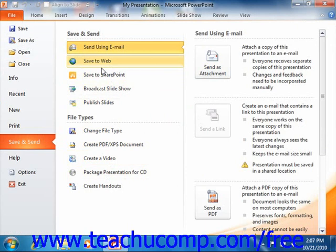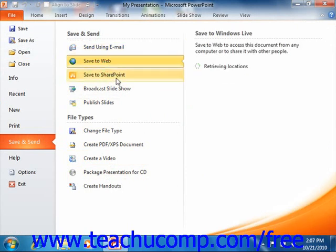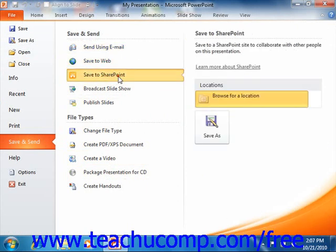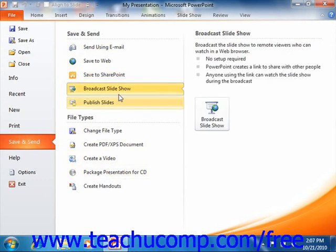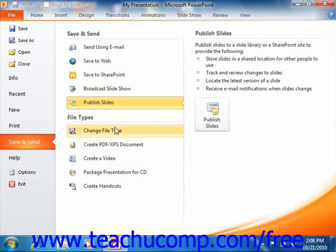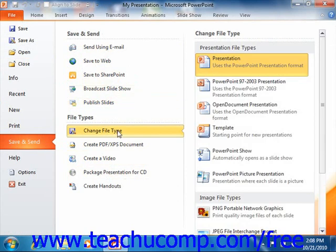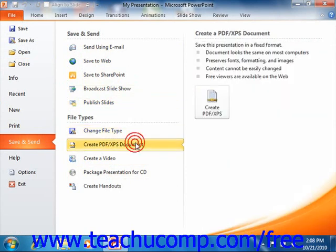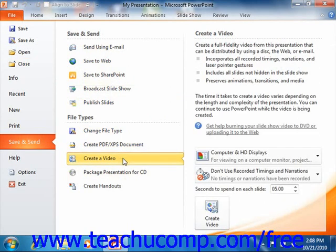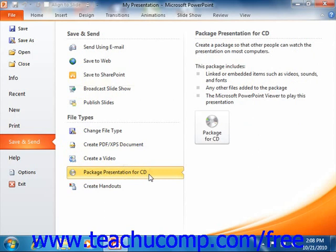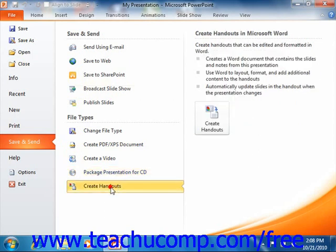The options that you have are: Send using email, Save to Web, Save to SharePoint, Broadcast Slideshow, Publish Slides, Change File Type, Create PDF or XPS Document, Create a Video, Package Presentation for a CD, and Create Handouts.